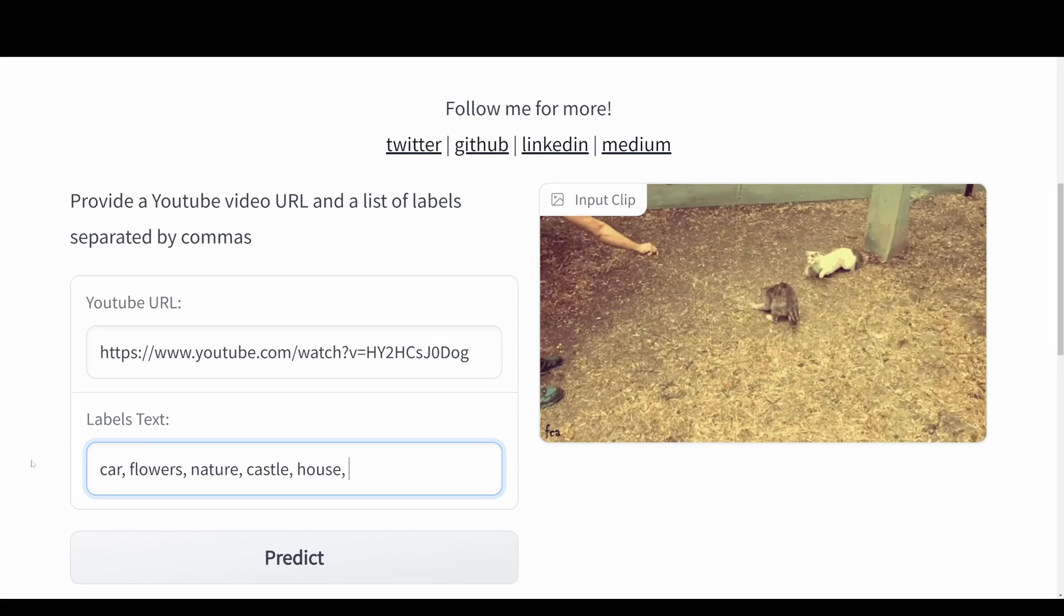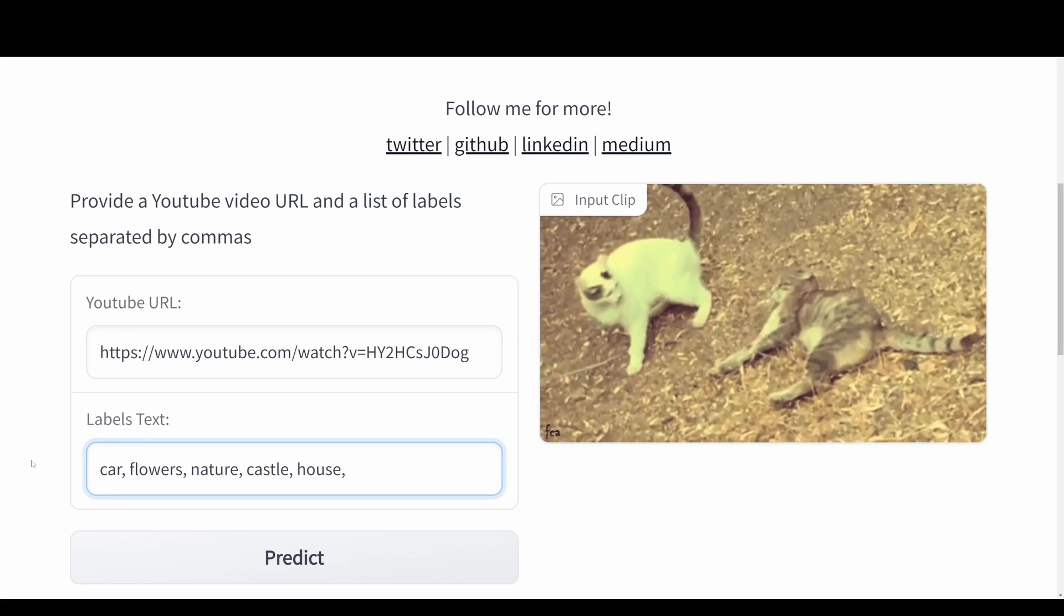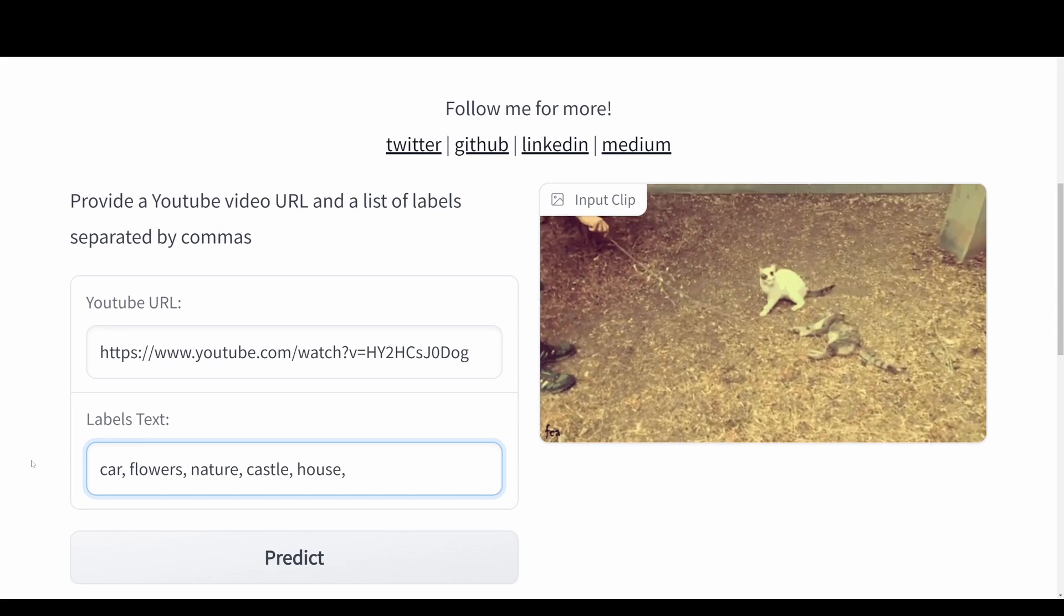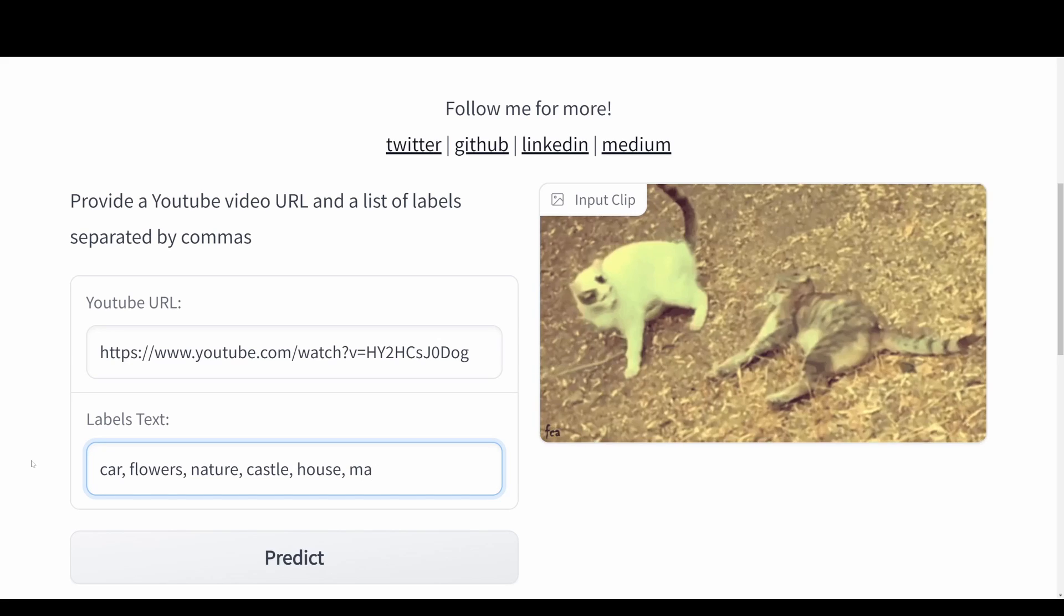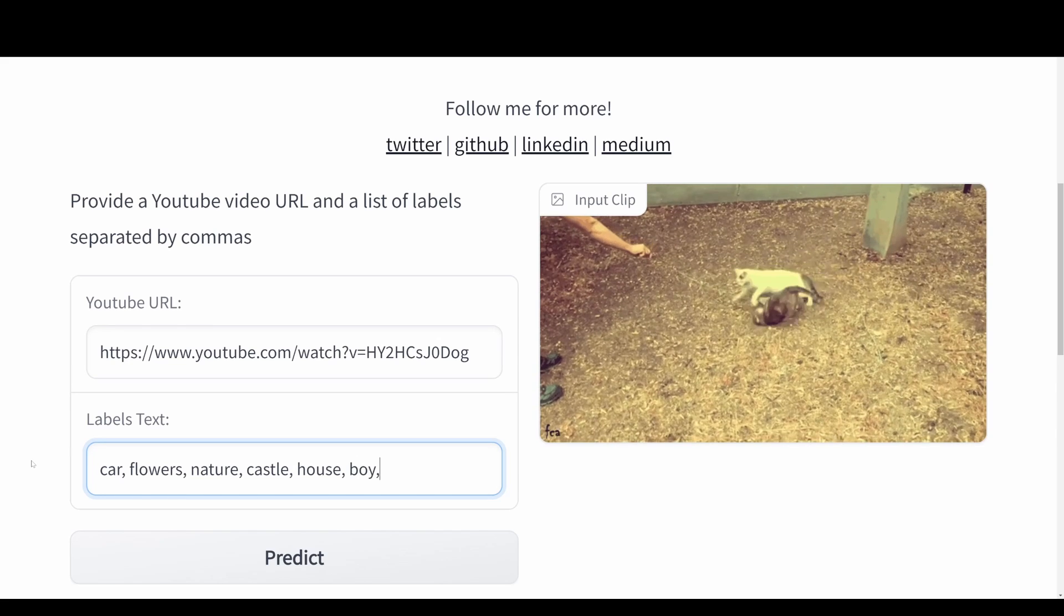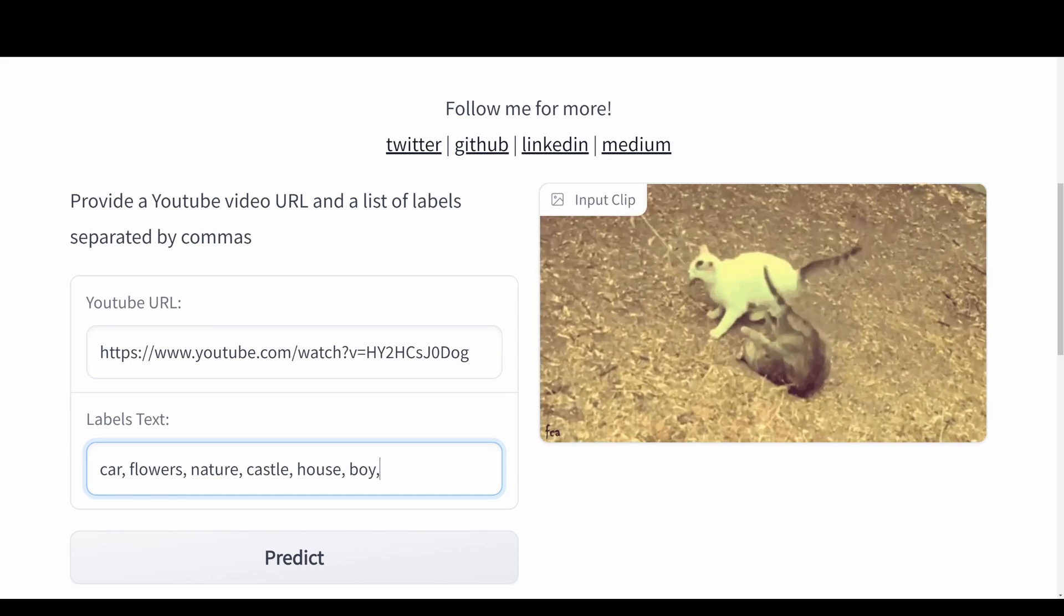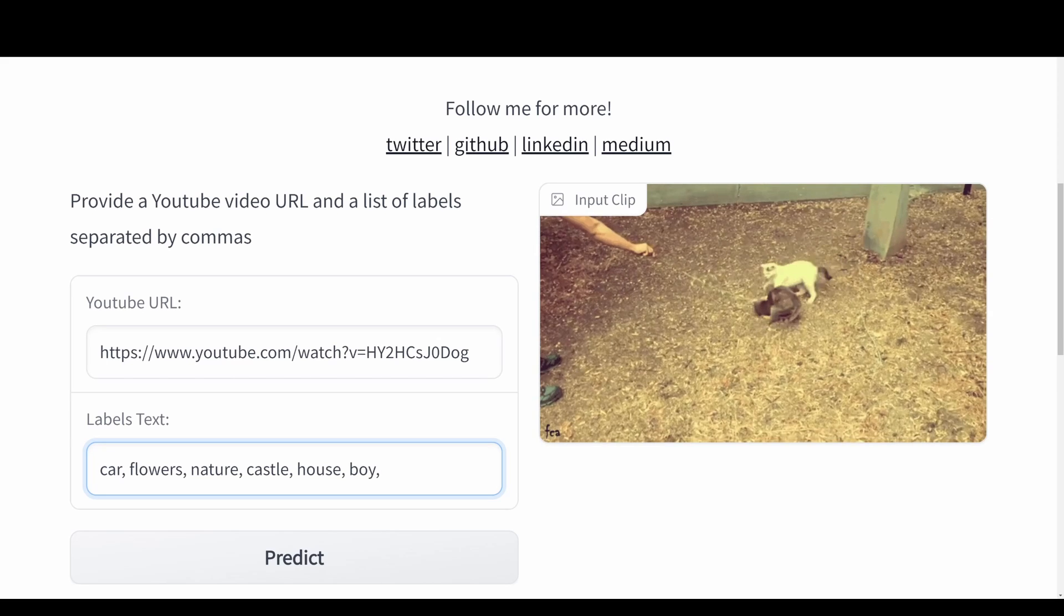Castle, house, maybe a man or boy, and we can also try with the last one, staircase.